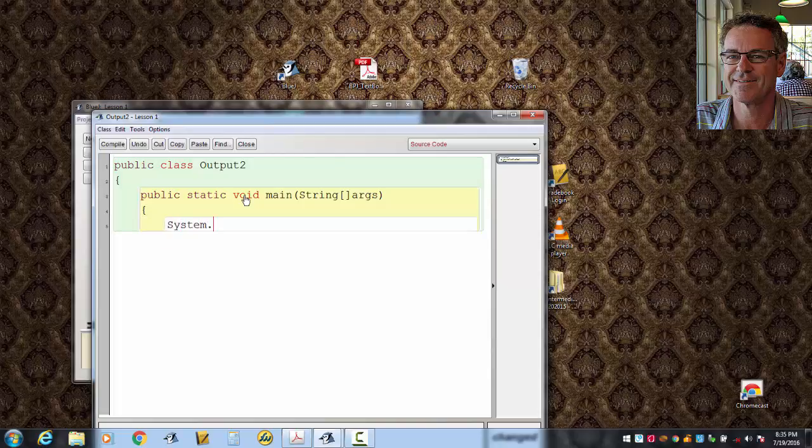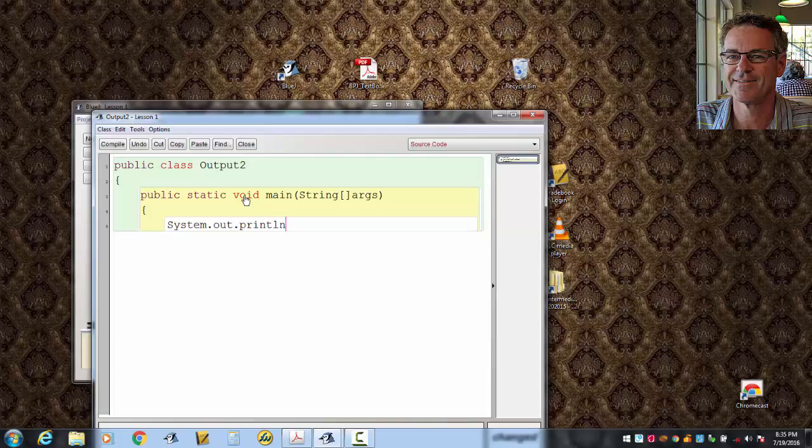Capital S on System.Out.Printline. A typical first quiz in this class might be something like, display your mailing address to the screen. So, if I did System.Out.Printline, Mr. Reiske.